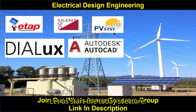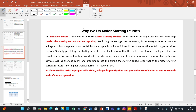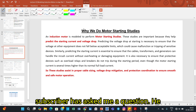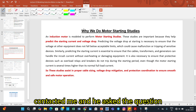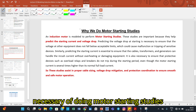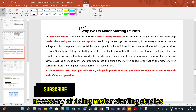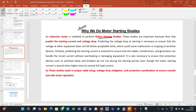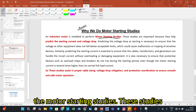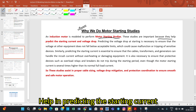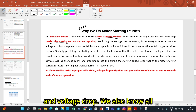Let us start today's lecture. Before starting, one of my subscribers contacted me and asked a question: why do we perform motor starting studies? Why is the induction motor modeled to perform motor starting studies? These studies are important because they help in predicting the starting current and voltage drop.